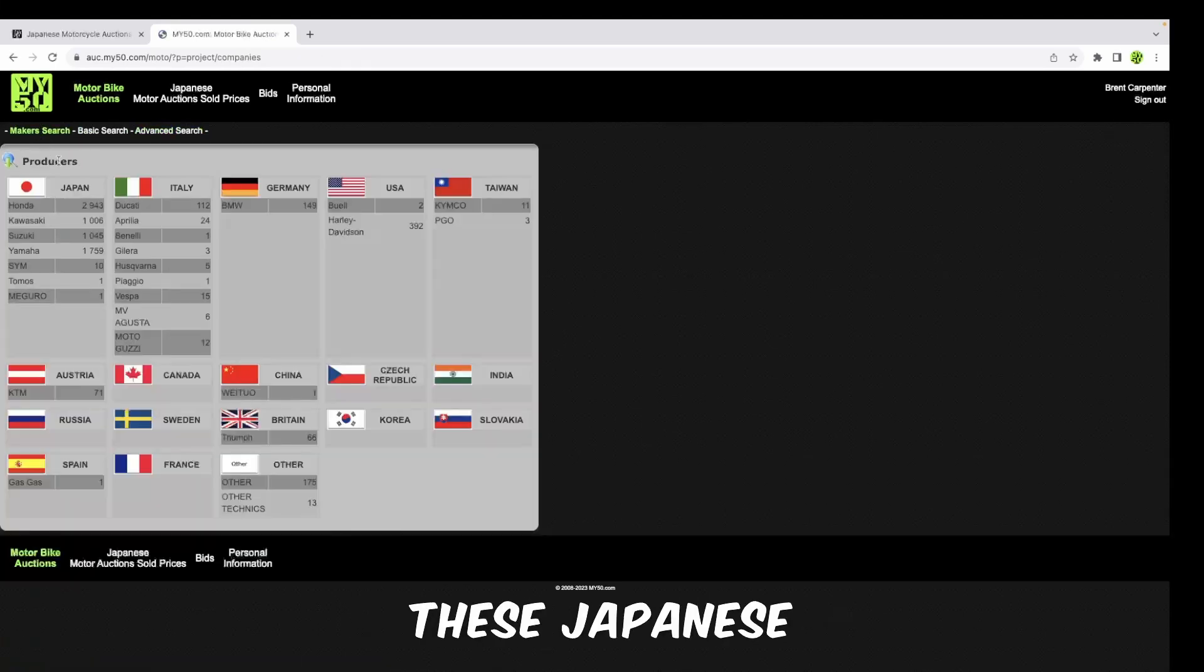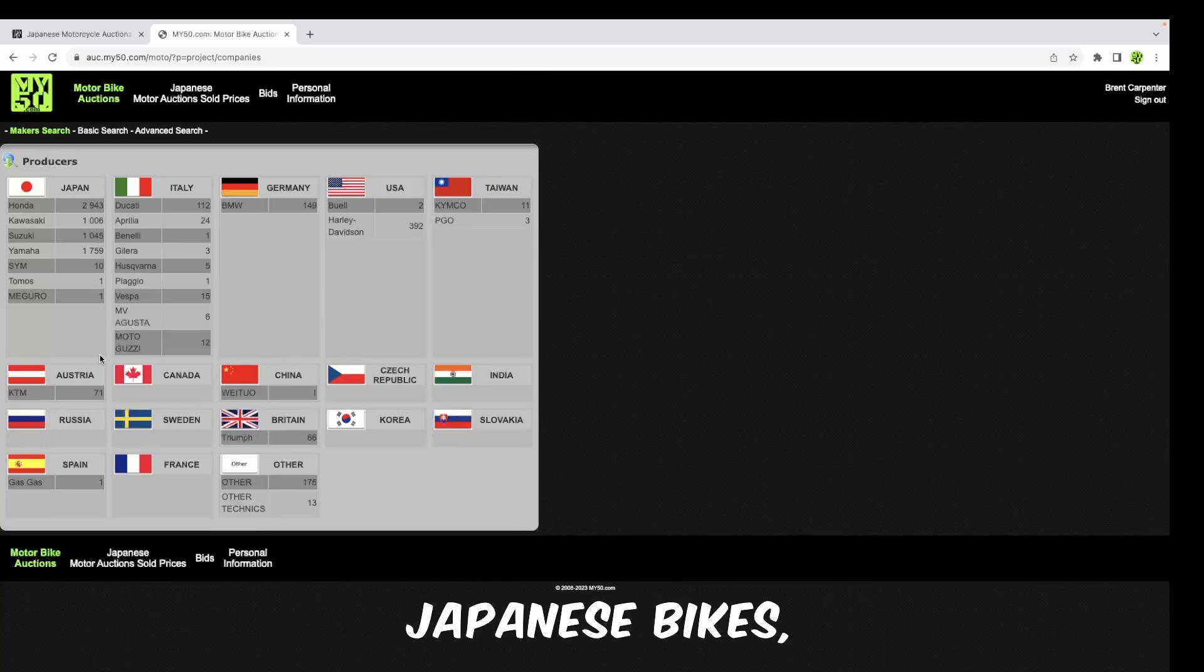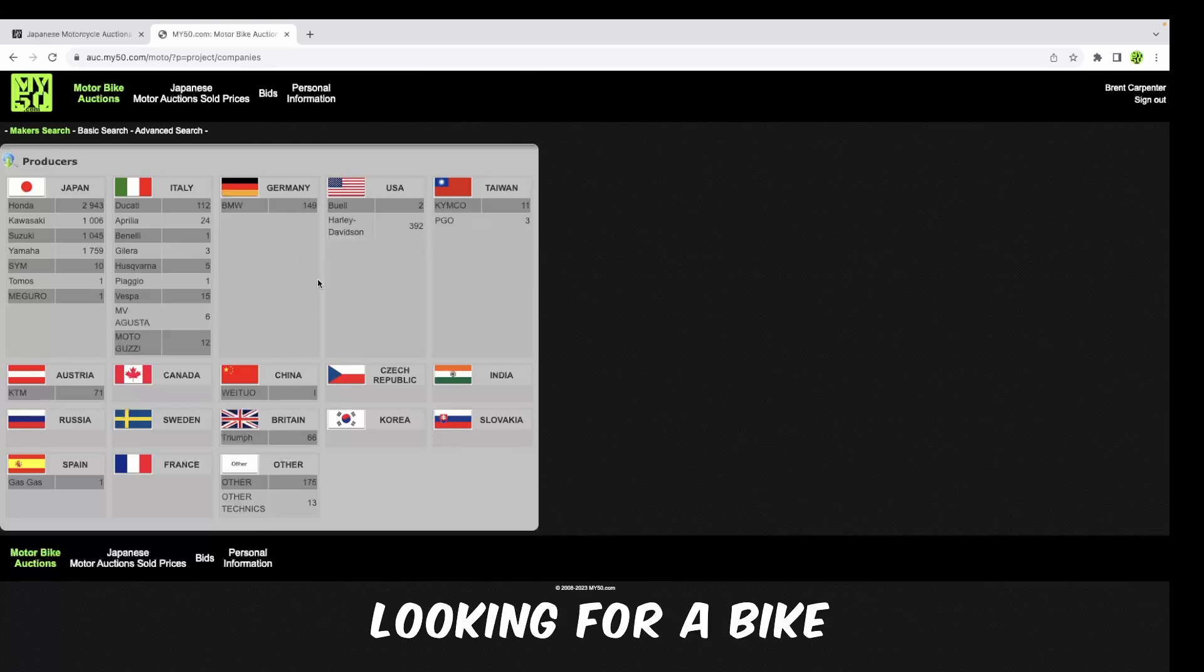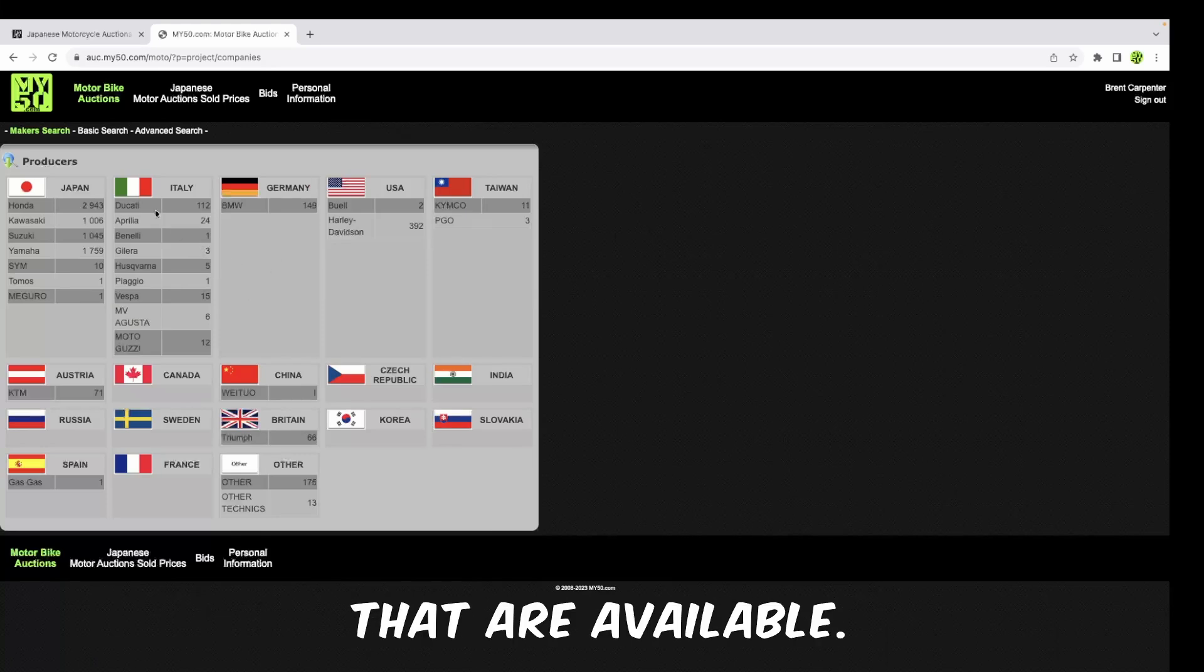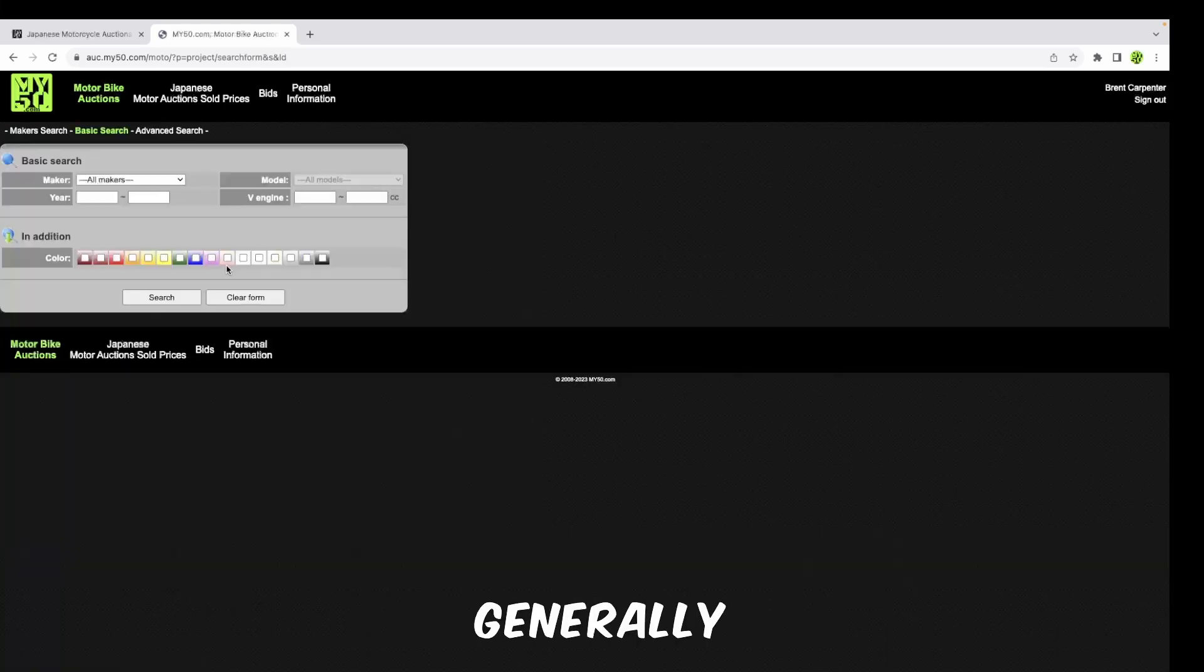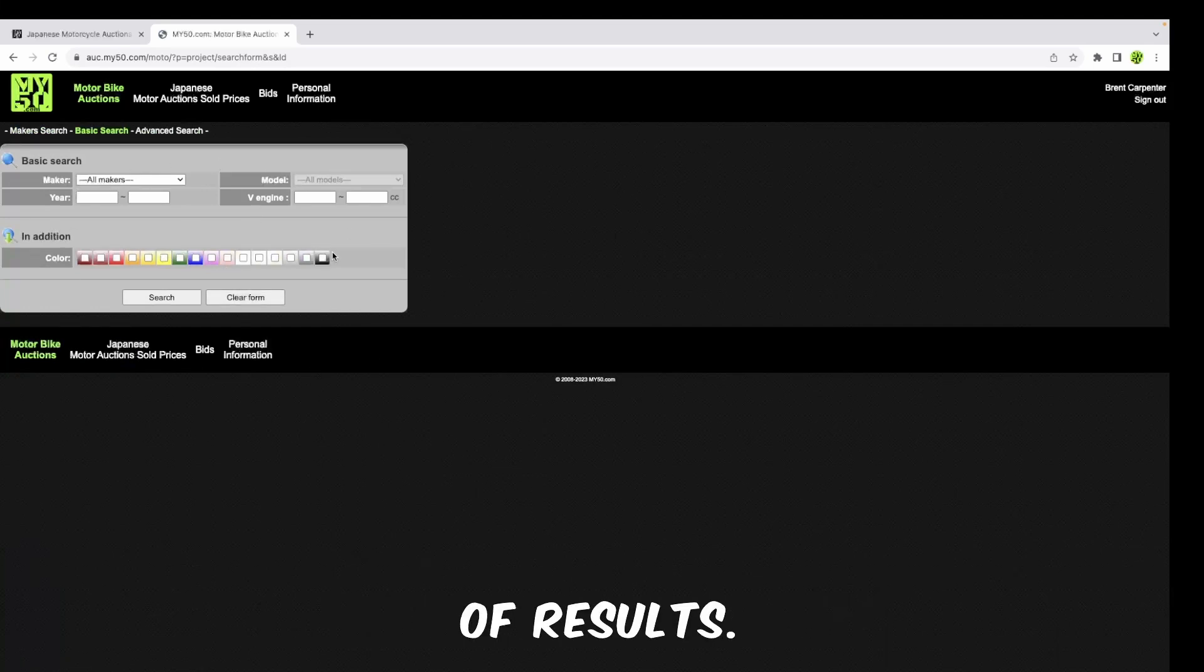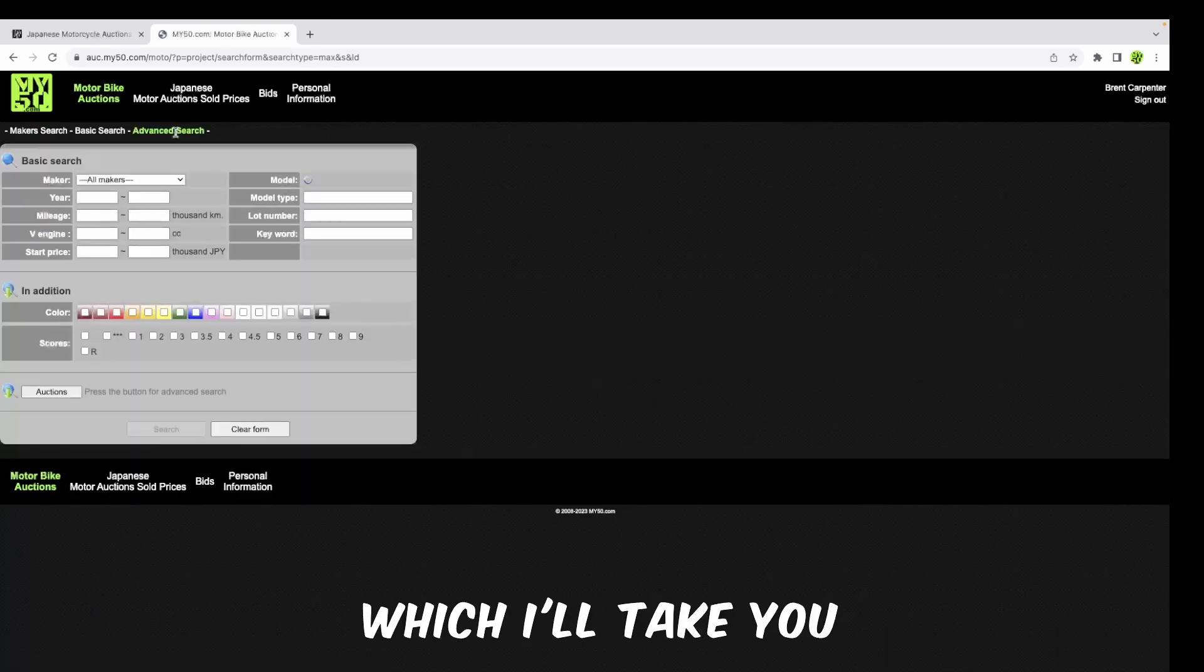You can search first by maker. Interesting fact on these Japanese motorcycle auctions - not only Japanese motorcycles, but you can get any kind of bike: Italian bikes, German bikes, Japanese bikes, Austrian bikes, you name it. They're all over here. Then you have a basic search. I find when looking generally for bikes, this is the search criteria I would use the most because it brings the broadest amount of results.